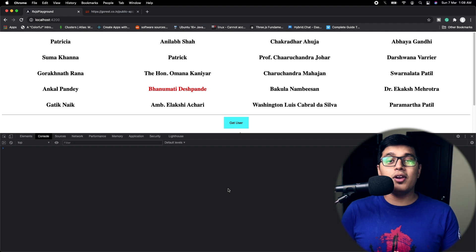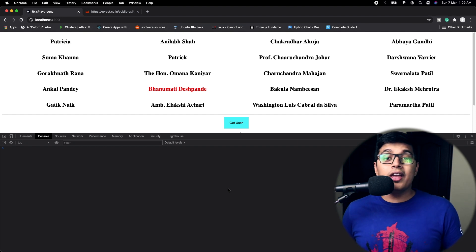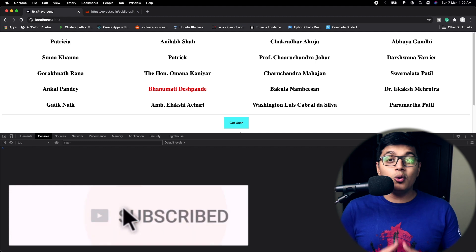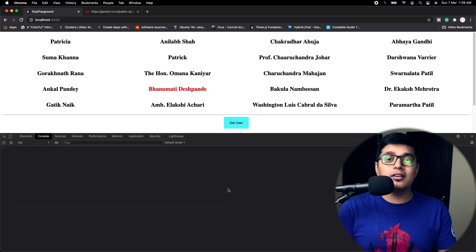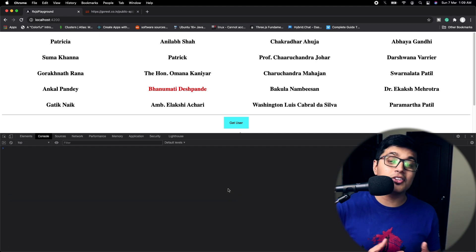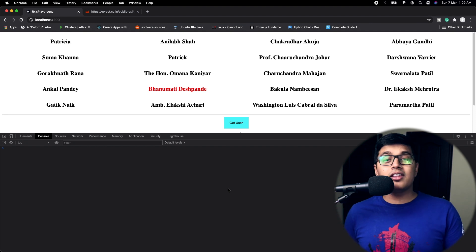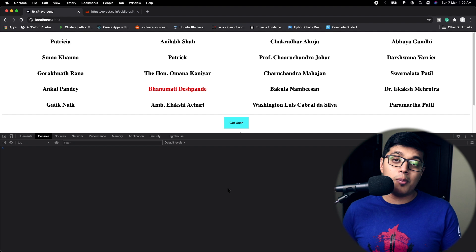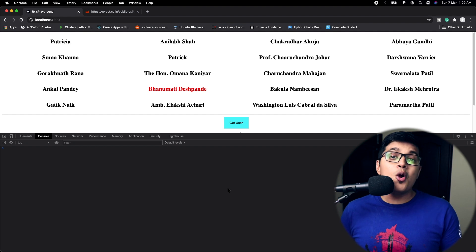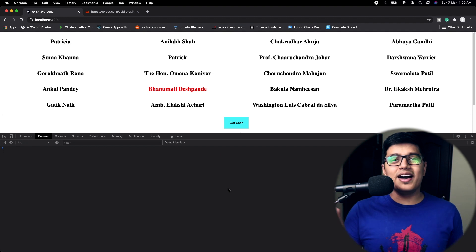If you liked the video, please hit the like button and don't forget to subscribe and hit the bell icon. Please share this video with your friends, family, and colleagues and let them know how they can use exhaustMap in their application. We will meet in the next video — till then, stay happy, bye bye.